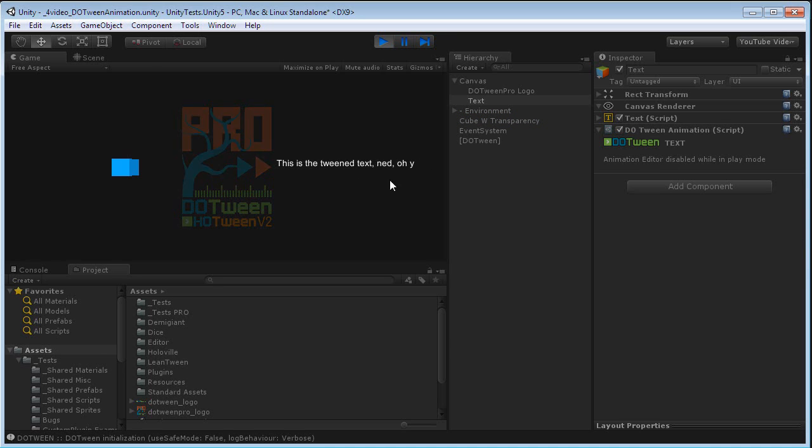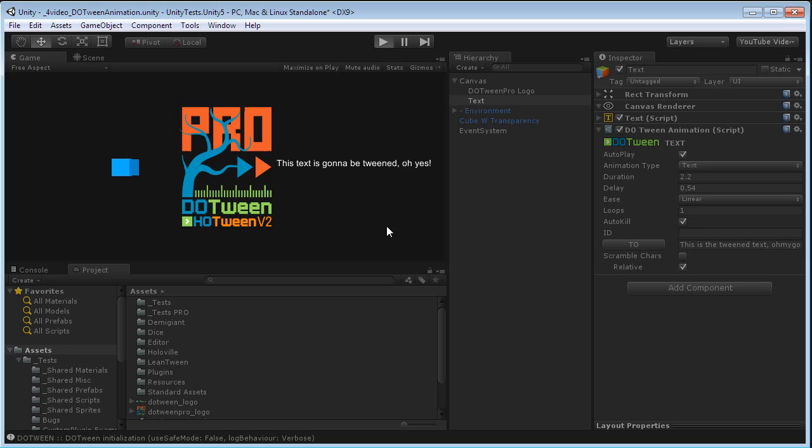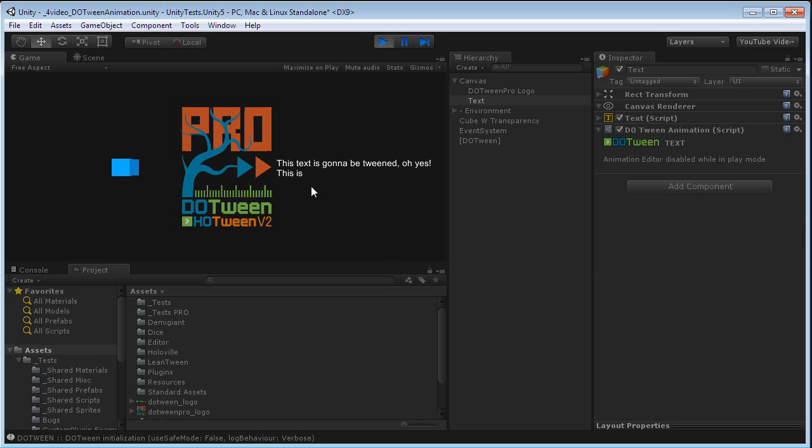Voila. The text is changed to this new text. Here are some interesting options. For example, I could set it to relative, in which case this text will be added to the current existing one. Let's check it out. You see?